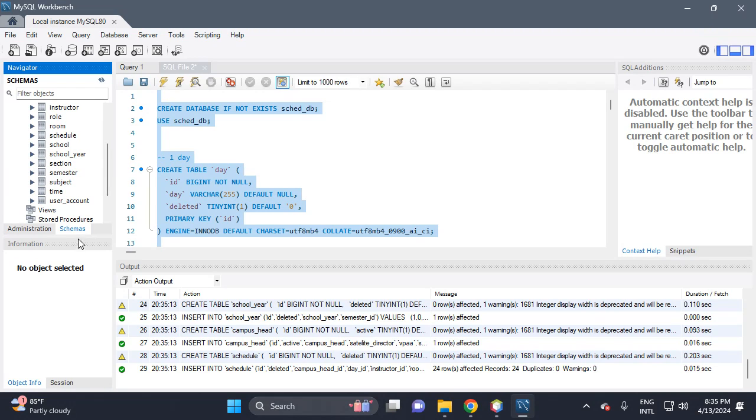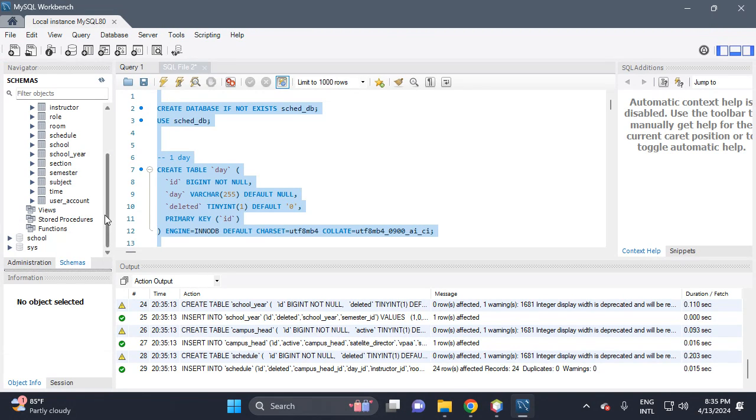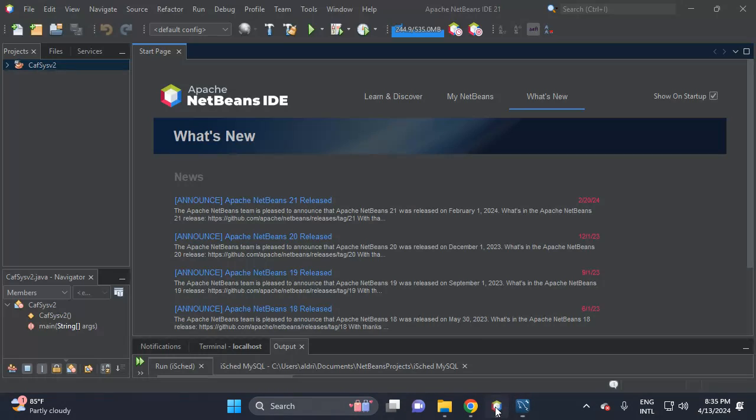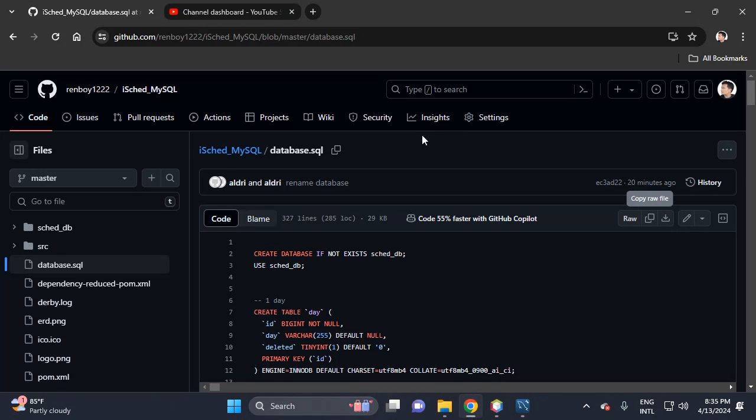And we have here 11 tables in this project.